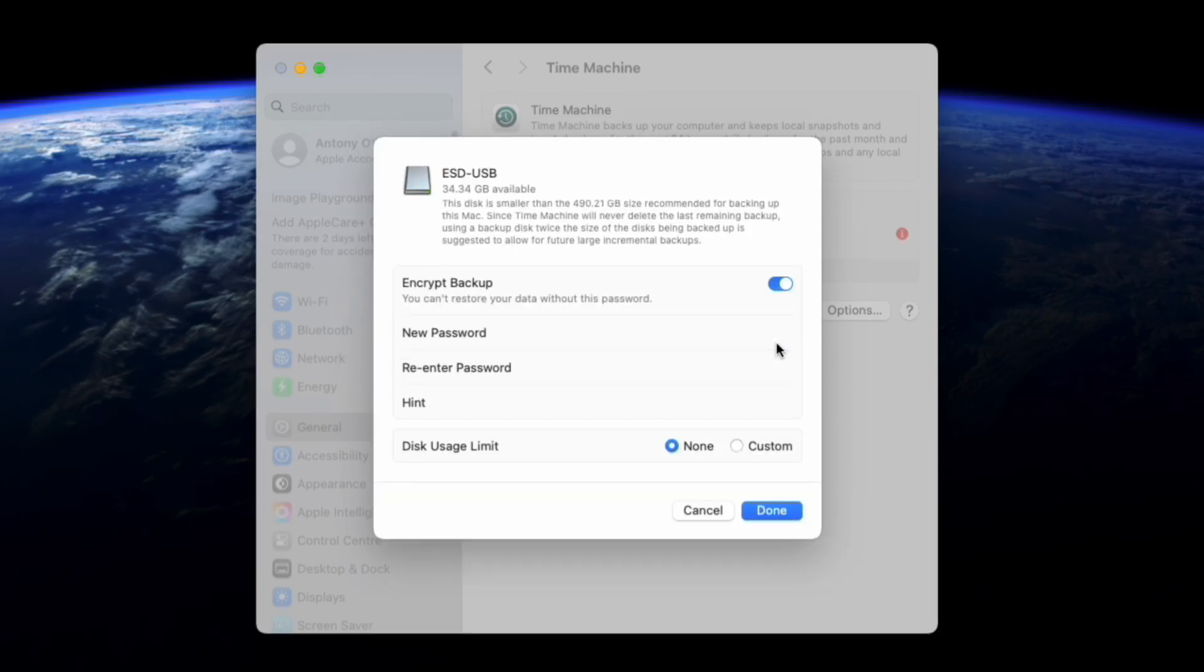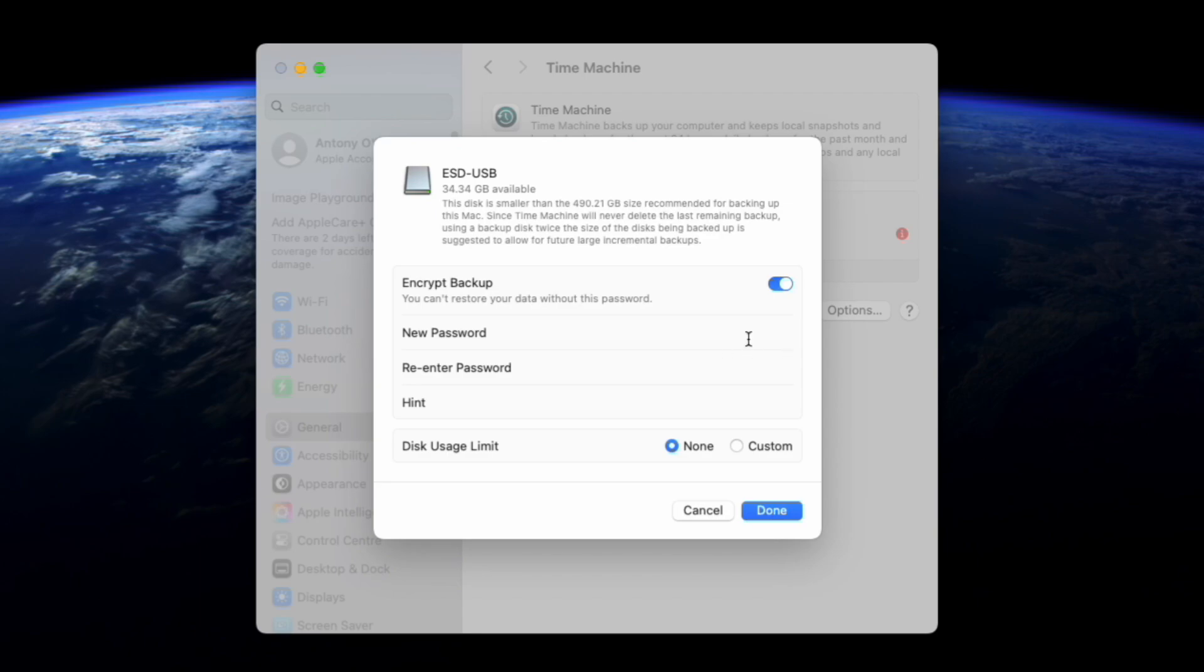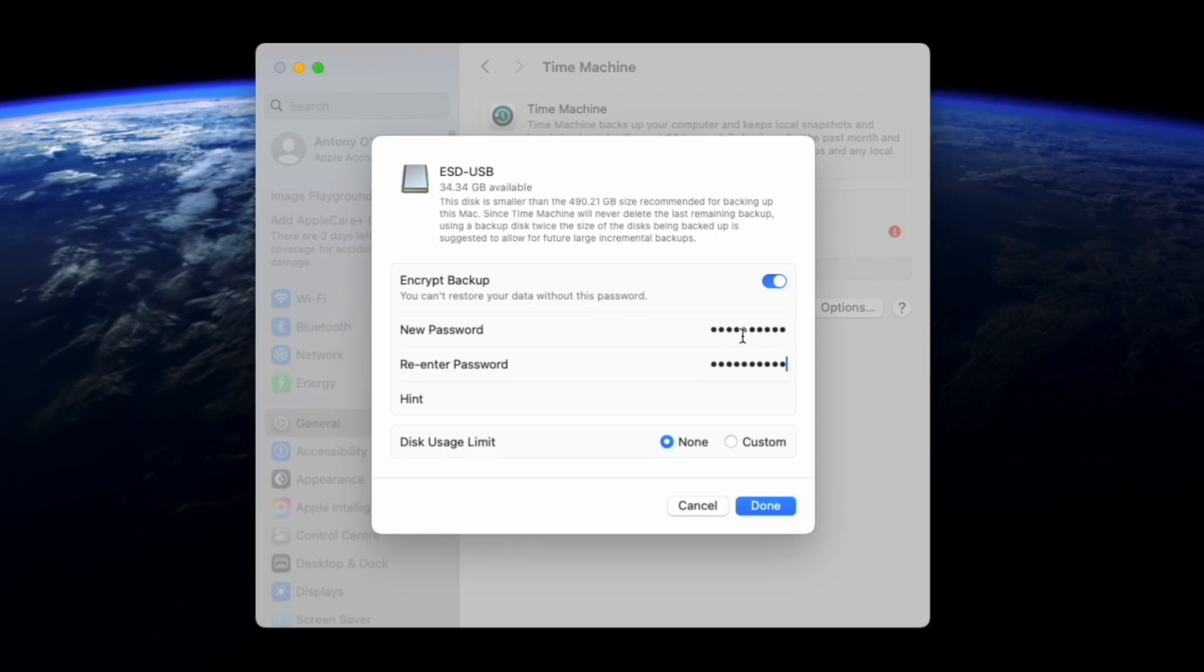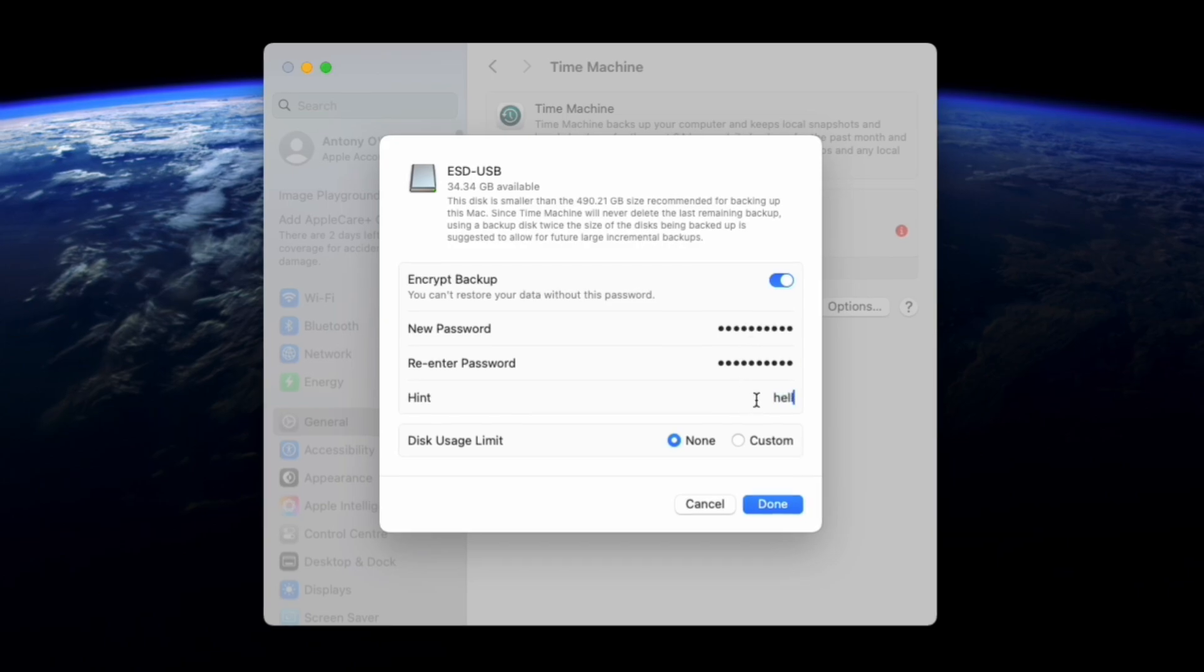You can also set up a disk usage limit if you do not wish backup to use the whole drive. Once you are finished with this, just click on done and your Mac will now prepare the drive.